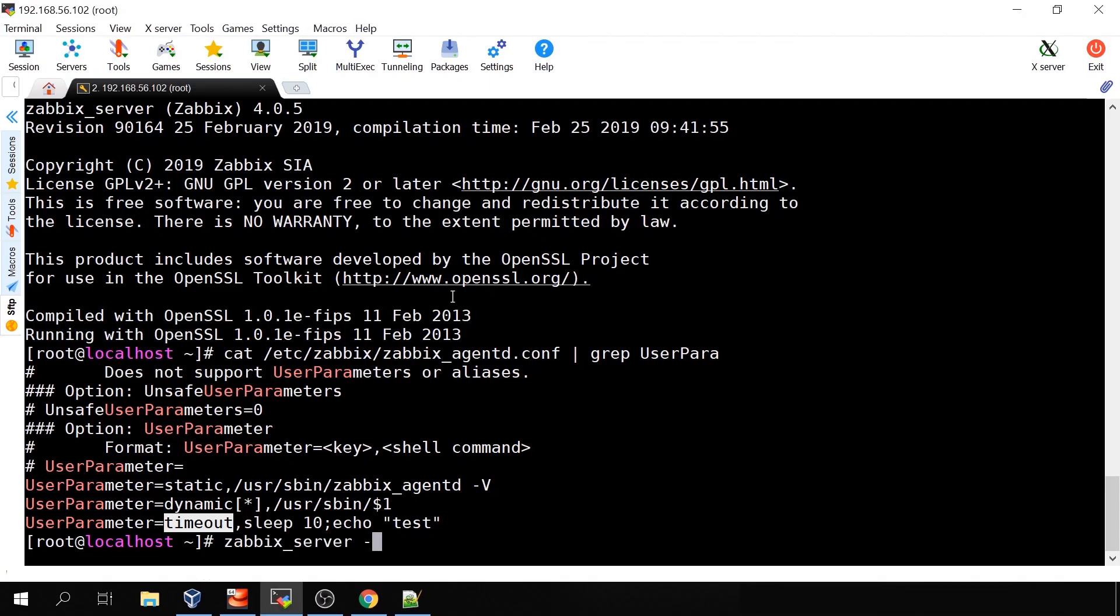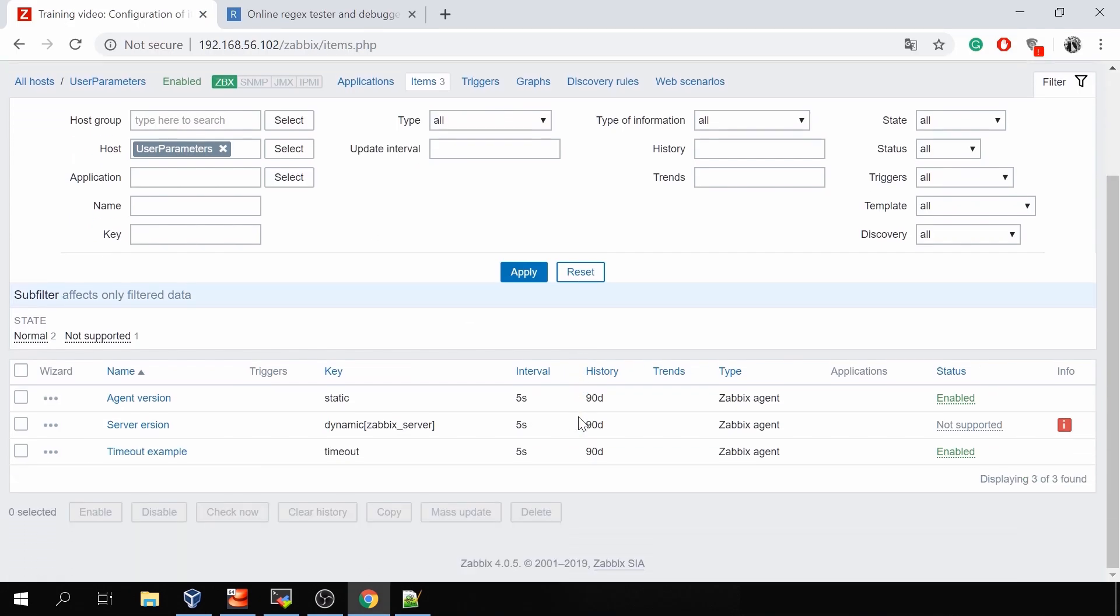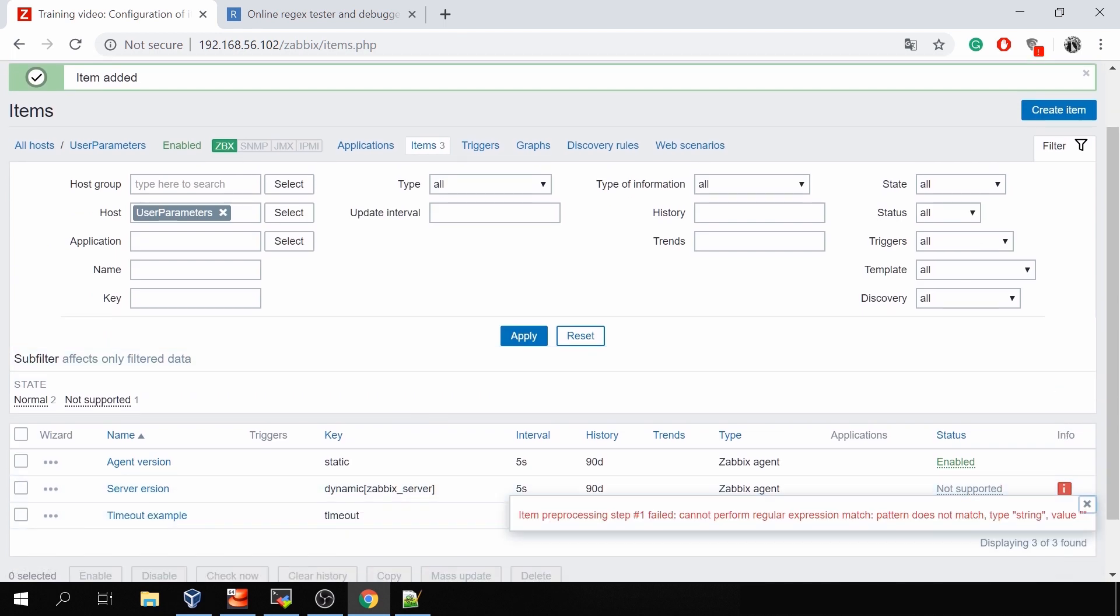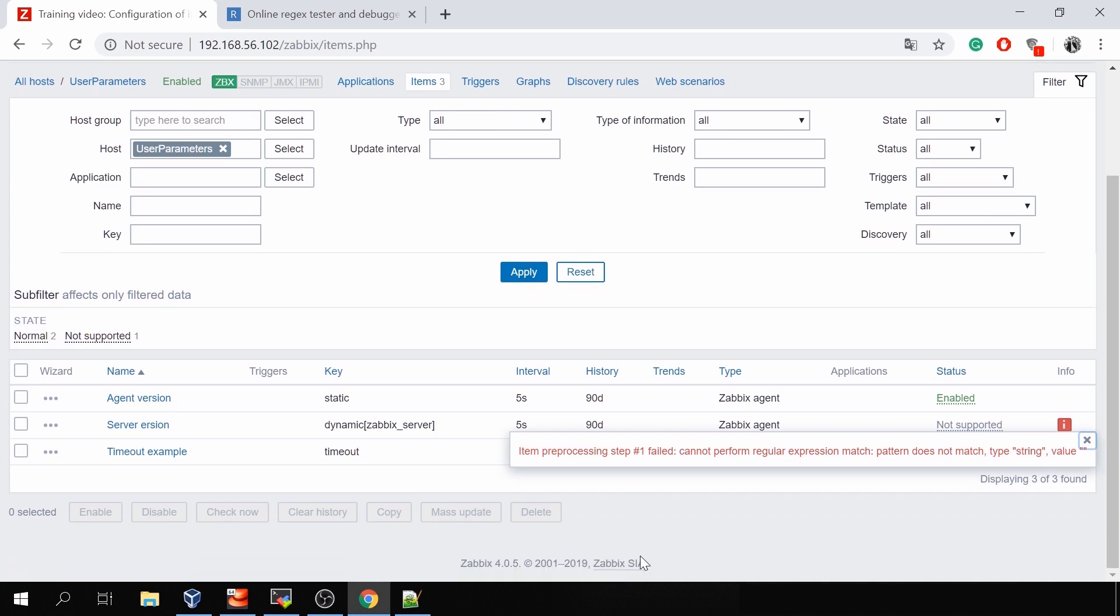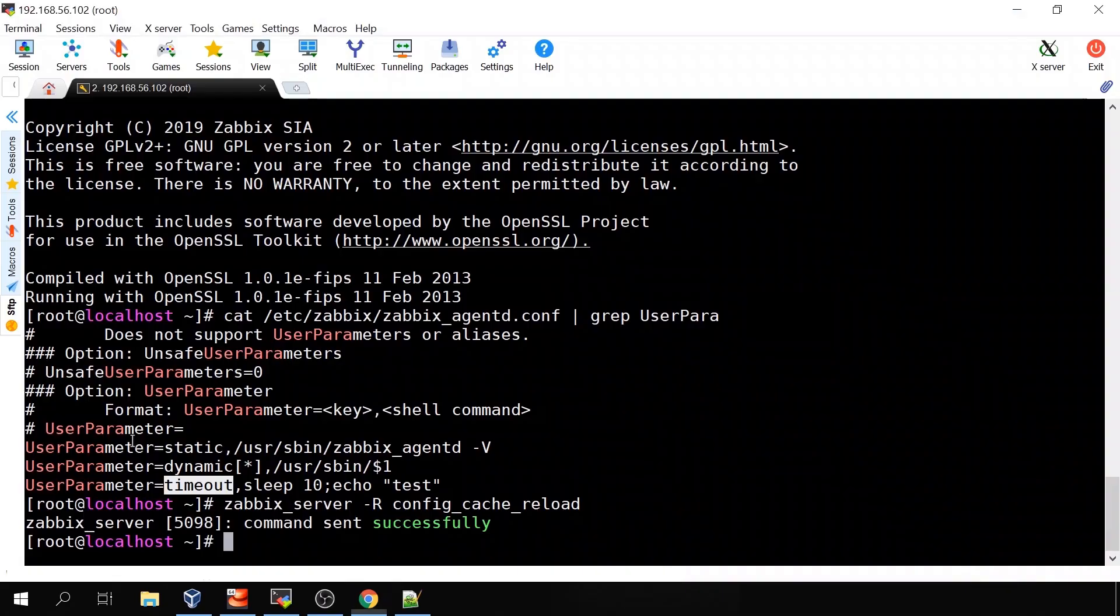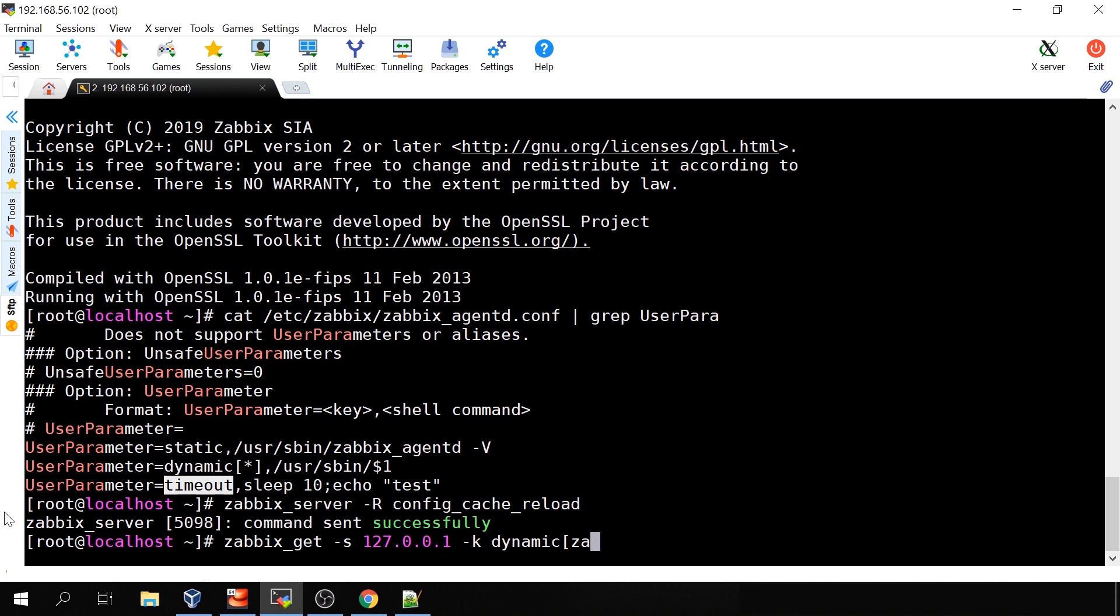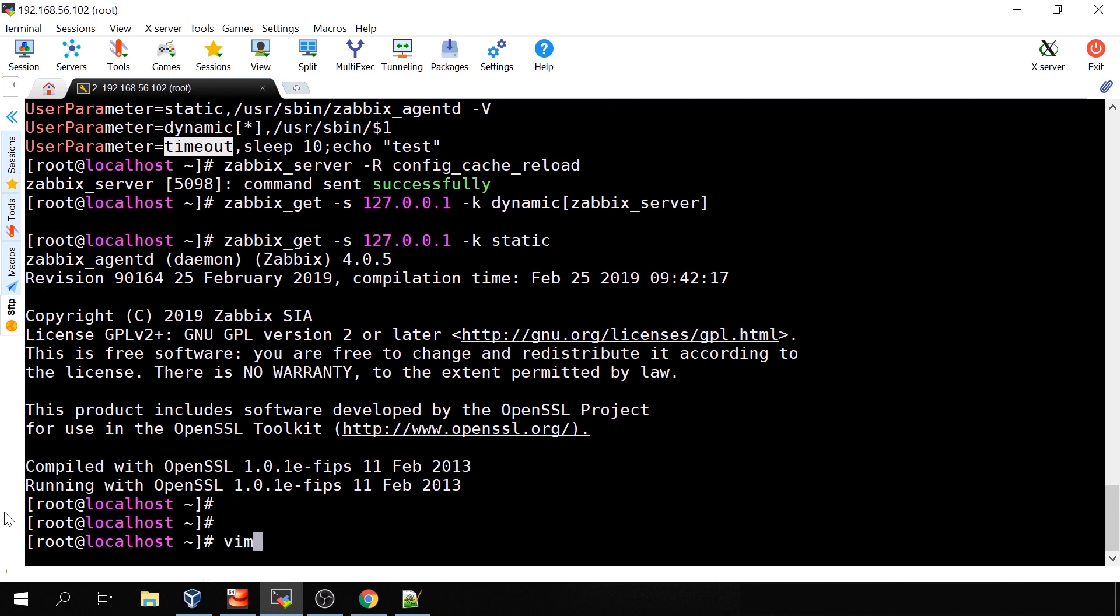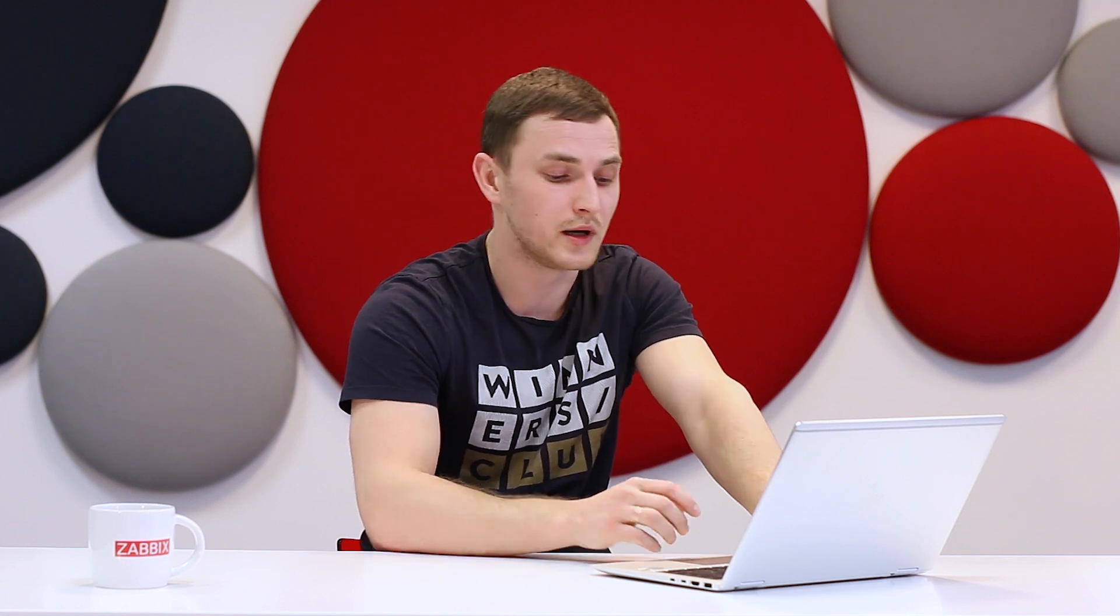Then I will run zabbix_server -R config_cache_reload simply to reload all the changes that we just made in the frontend and save us some time. So we already have some kind of problem. I've failed cannot perform regular expression match pattern doesn't match type string value. Let's try this one with zabbix_get to troubleshoot. 127.0.0.1 -k dynamic zabbix_server. Nothing. So we made some kind of mistake. Let's check the static one. Static one works. Let's go back to the zabbix_agentd.conf. /usr/sbin. I forgot to add -V. See, so basically I was executing /usr/sbin/zabbix_server. So actually instead of trying to visualize the version I was trying to start the binary again.